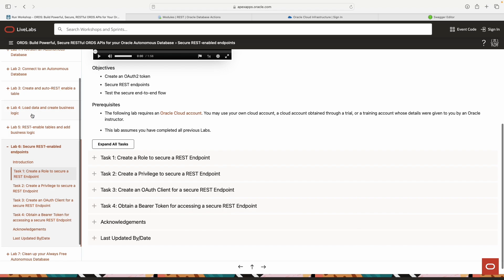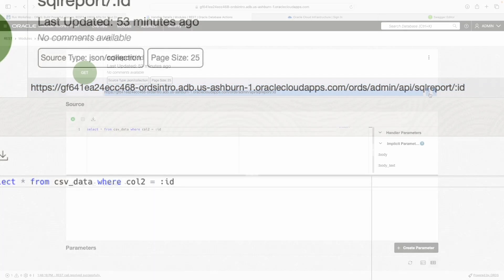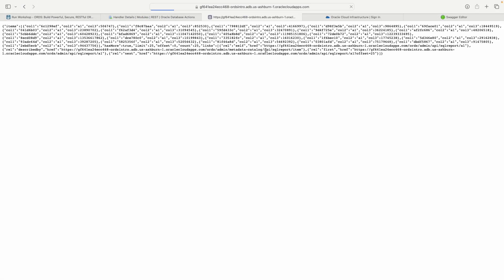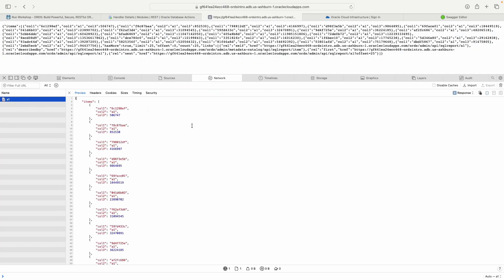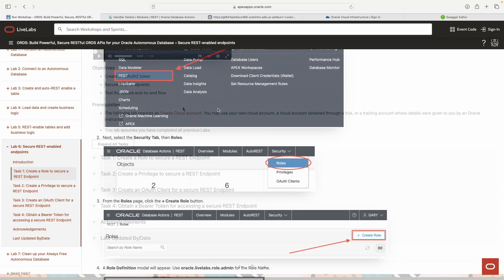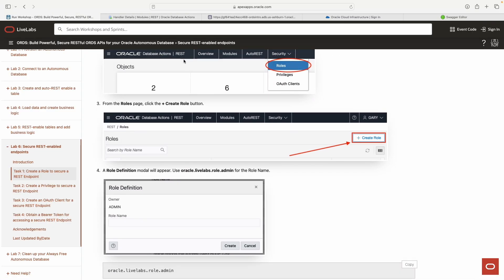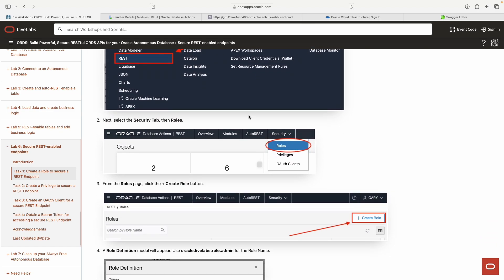If you remember from Lab Four and Lab Five, we intentionally made it so that anybody could access this endpoint. Because we're in Safari, let me show you — anybody can access this. But we don't want that, so let's walk through how to secure it.